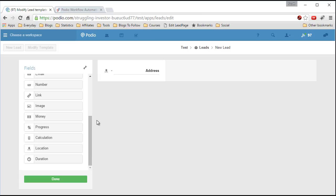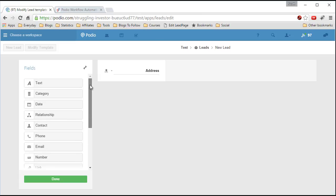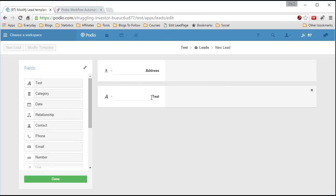And then we're going to add a text field. This is where you're going to store the information you get from Google. Because once you get that information, it's in a format called JSON. It's a specific format, like XML or just a structure. You'll see what I mean when I demonstrate it for you.